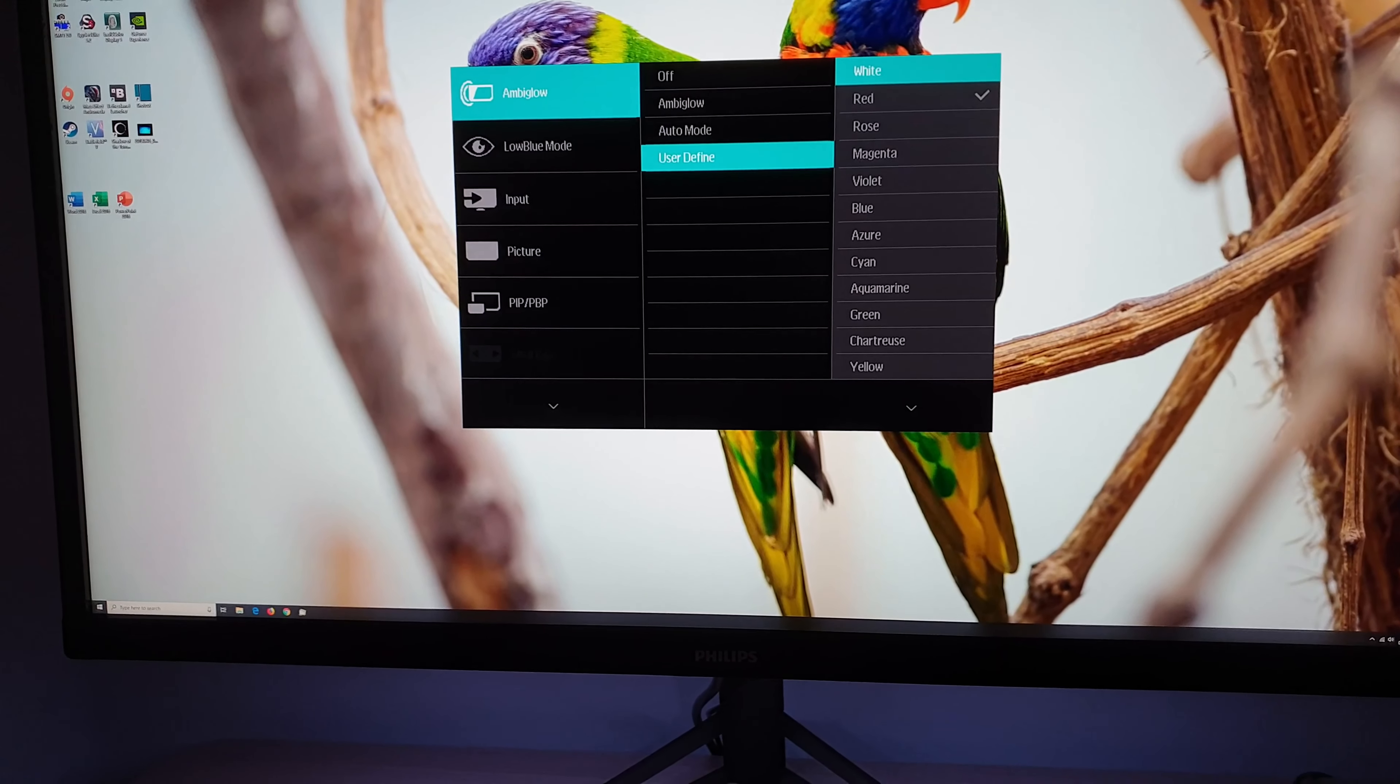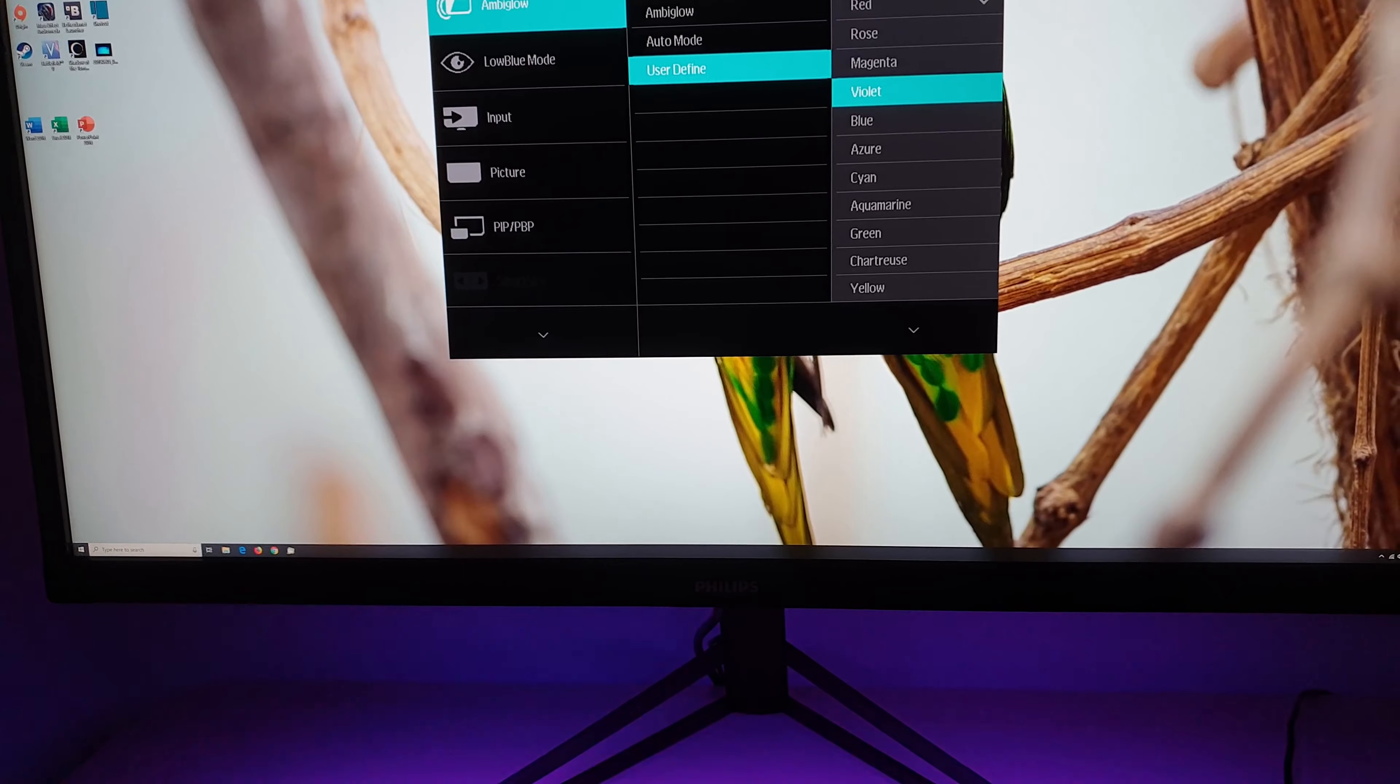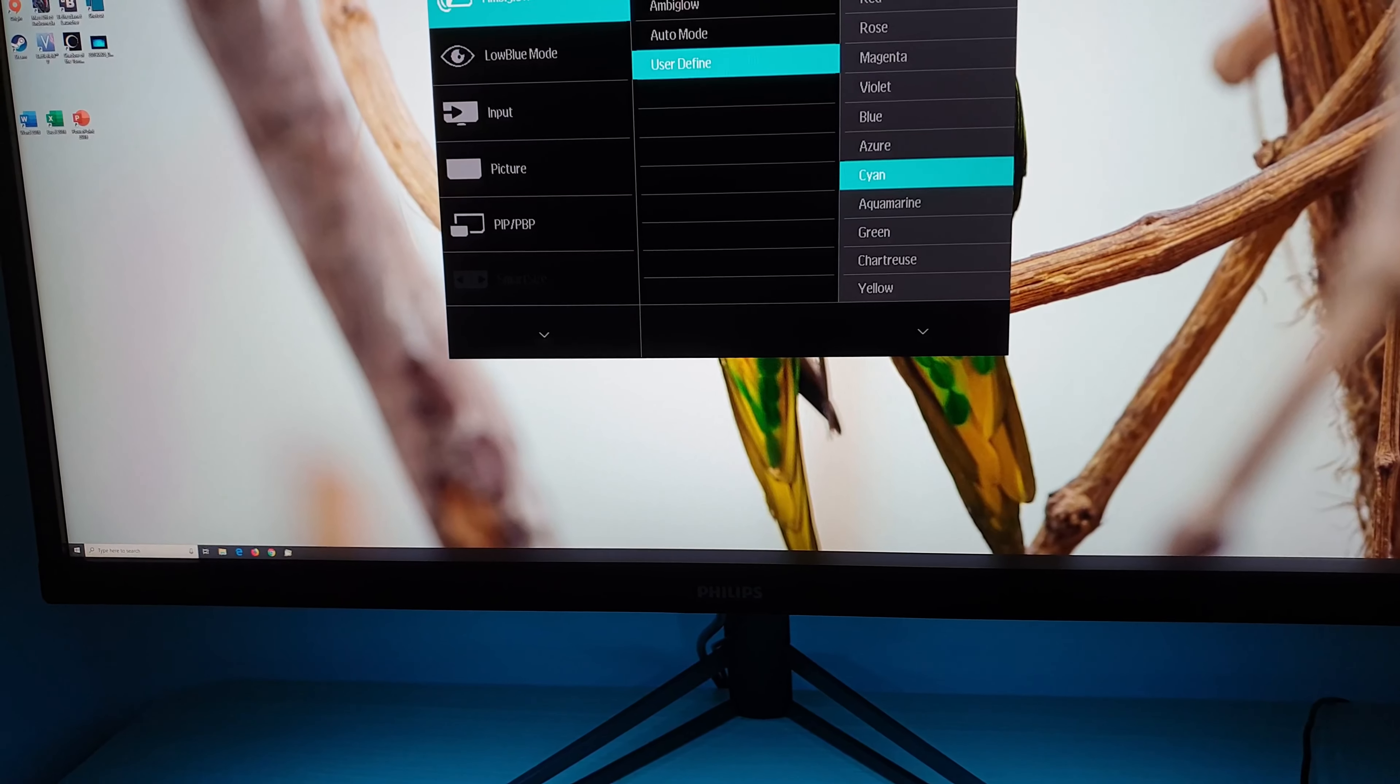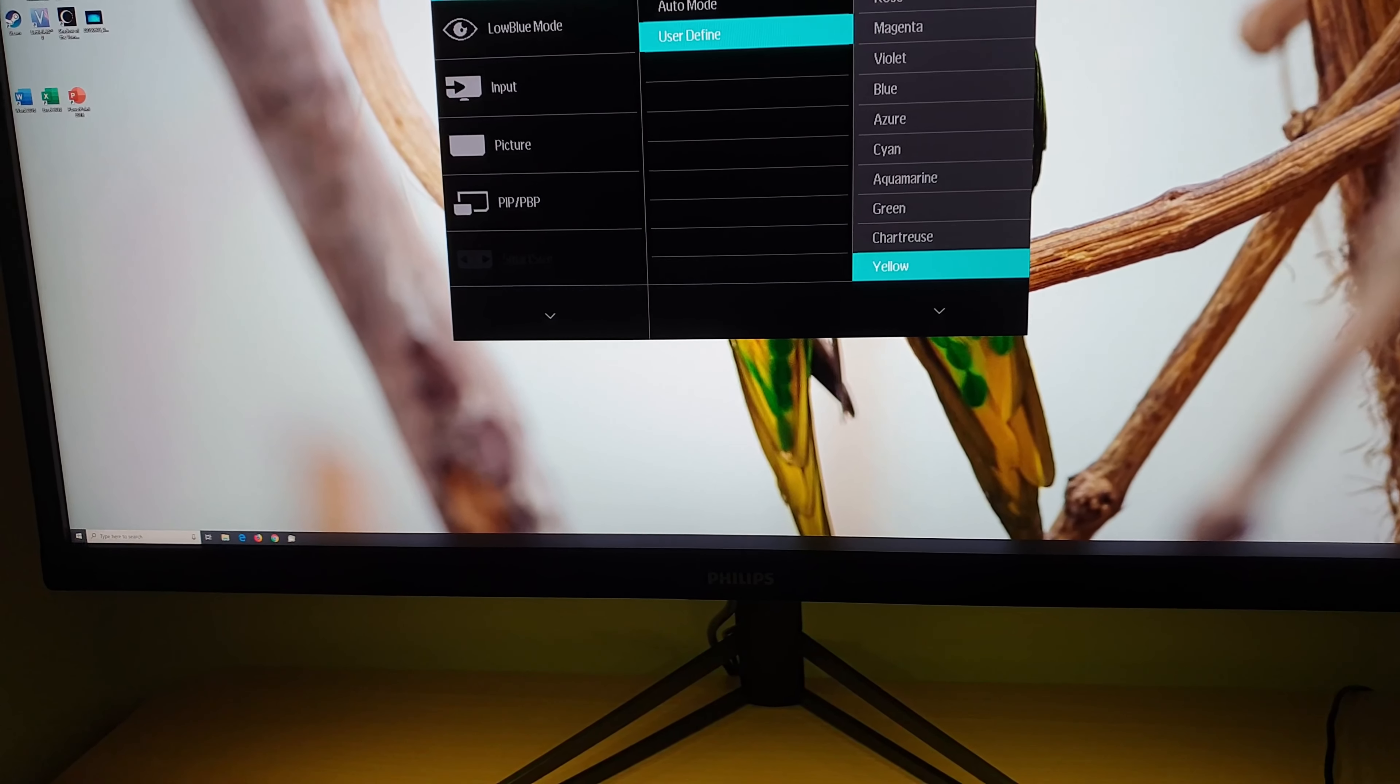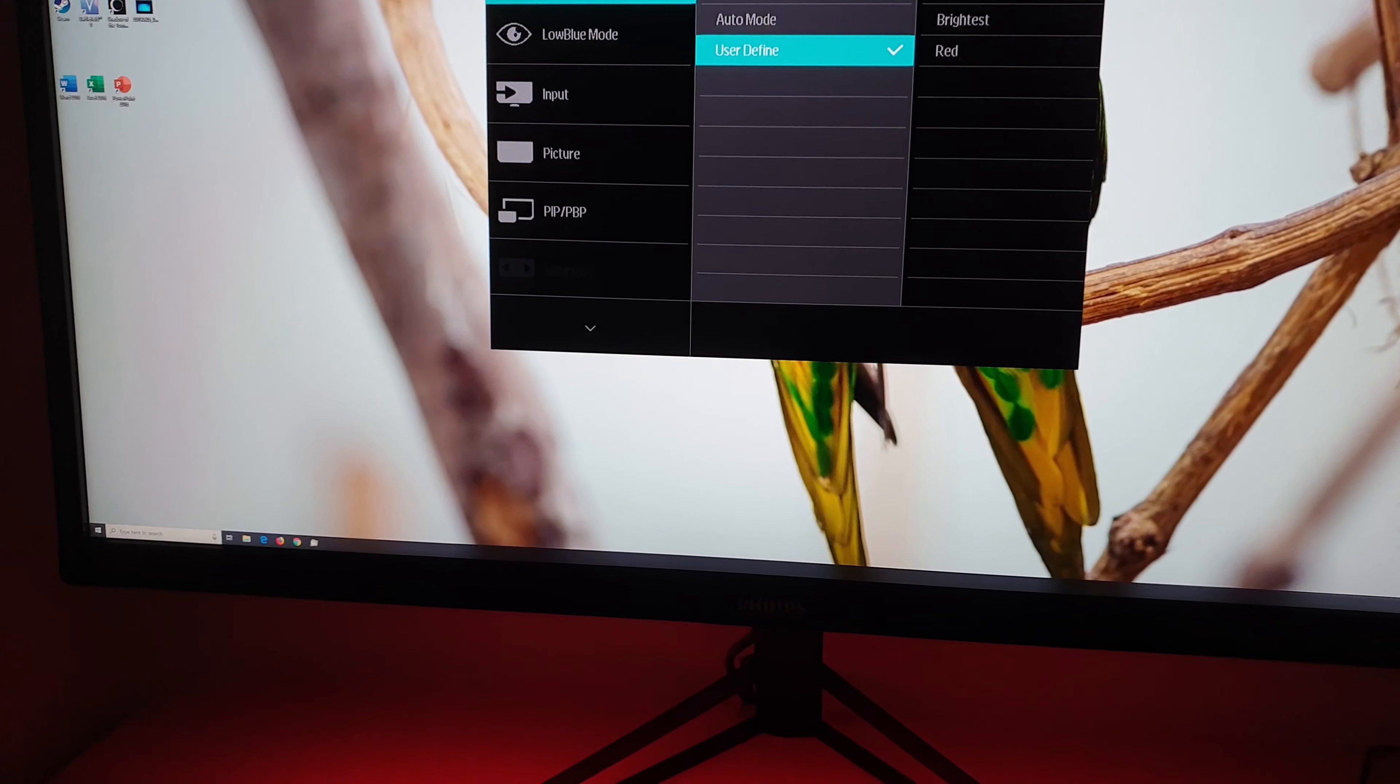Or you can set it to user define which allows you to set the color yourself. So there's white, red, rose, magenta, violet, blue, azure, cyan, aquamarine, green, chartreuse, yellow or orange. So quite a nice little spectrum of colors to choose from there.